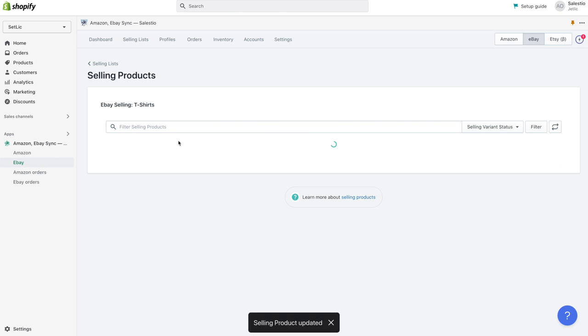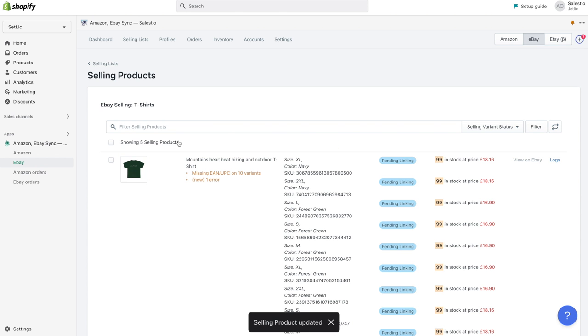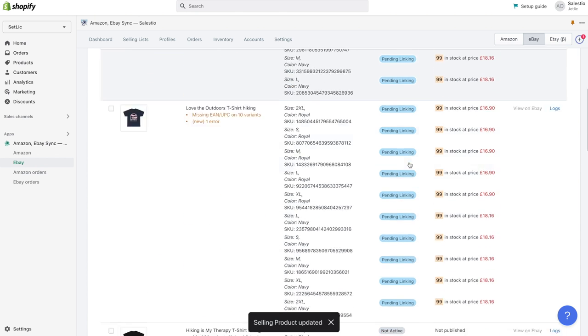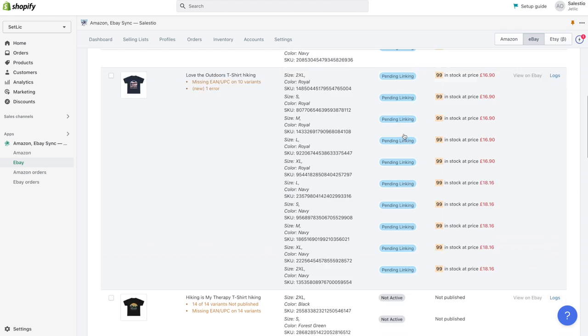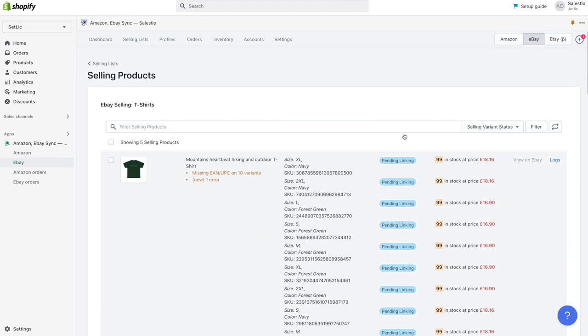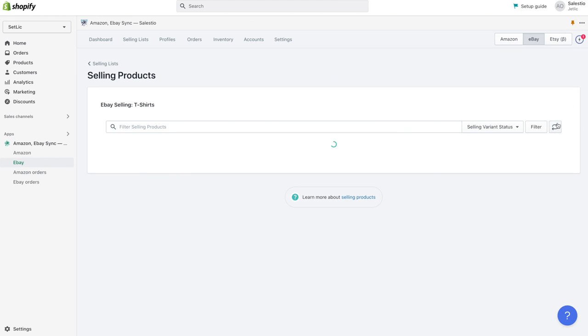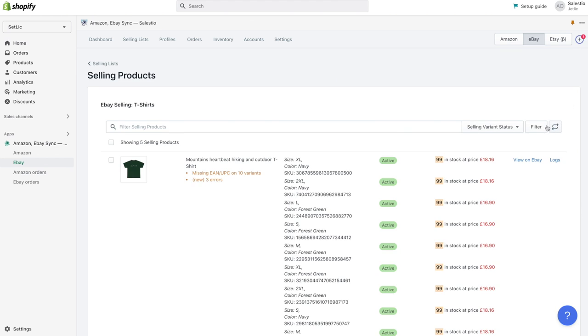The status for the product inside selling list changed to pending listing. If we return to this page in 3 to 5 minutes or refresh the page, we can see the updated status for listings.